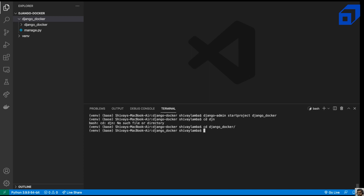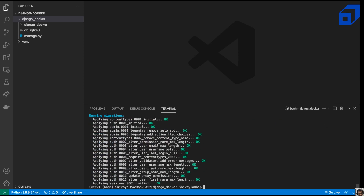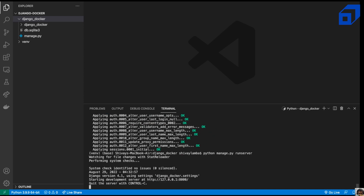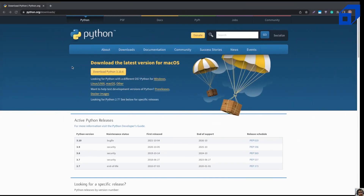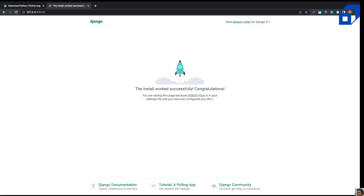Now we can run the server using python manage.py runserver. It quits because we need to run some migrations first, so we'll go ahead and complete the migrations, then run the server. Our server will run on port 8000 and we can test it out. The application is now running successfully.